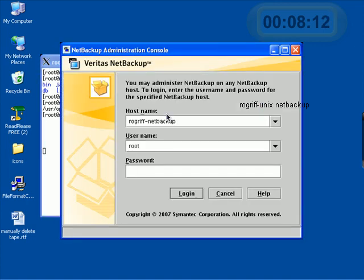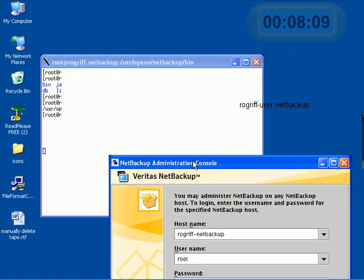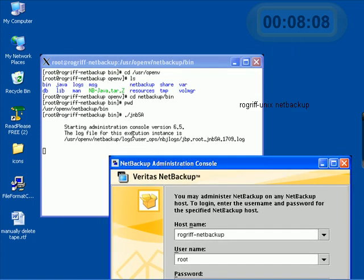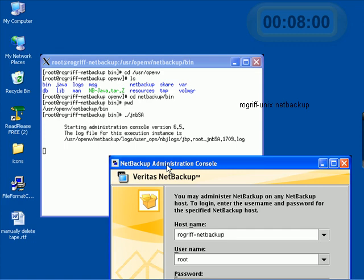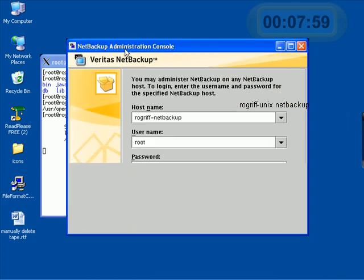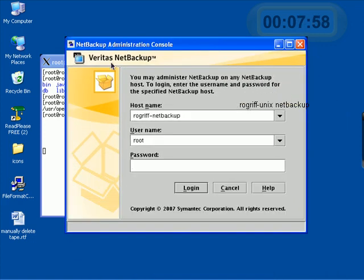Here we go. On the first attempt, there was no delay this time. We issued the command. It said starting administration console and told us where the log file was. And it brought up the NetBackup login interface.